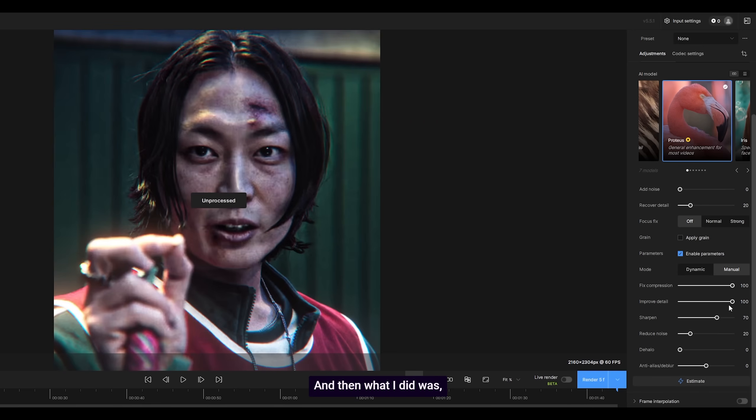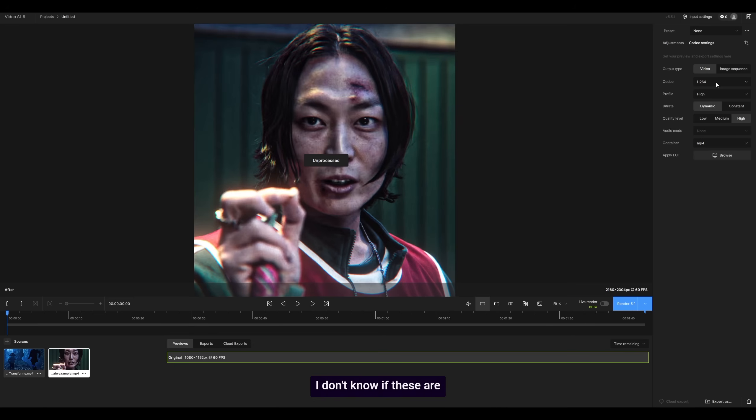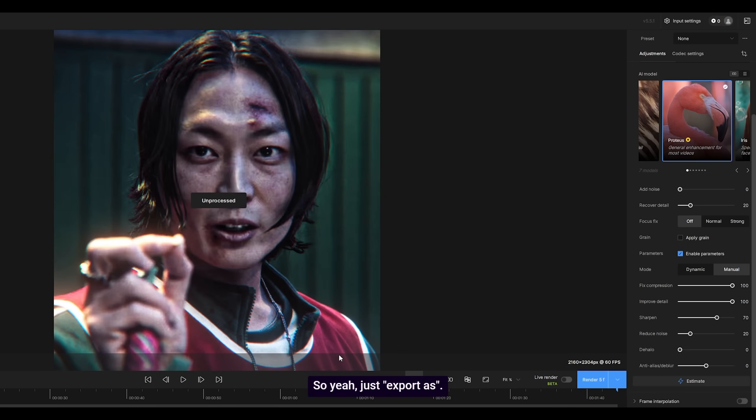And then I would just export. I would leave the codec settings as they are—it's perfect. H.264 high dynamic high. I don't know if these are automatically set, but it's perfect. So yeah, just export.